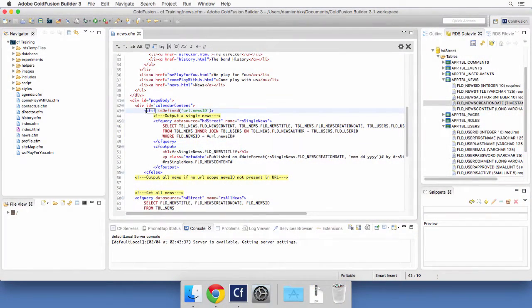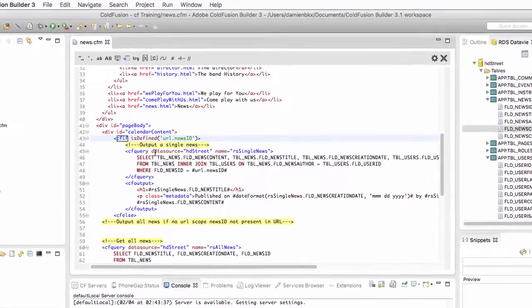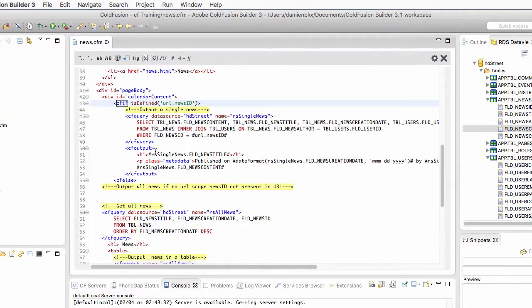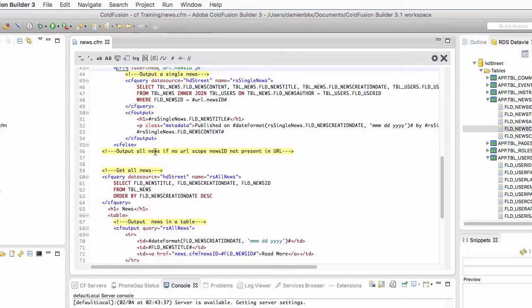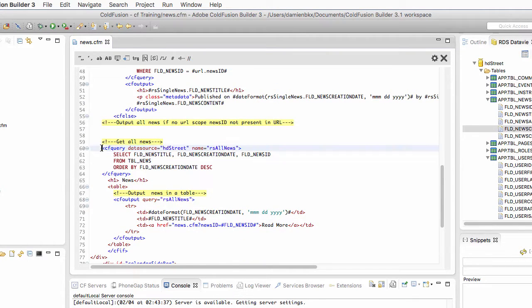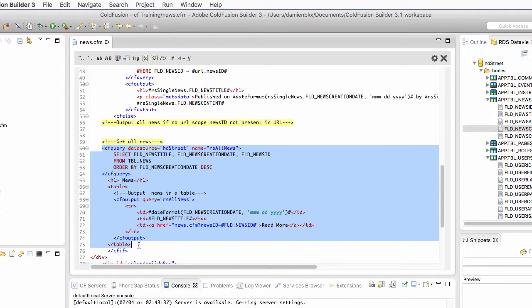Now, if you think about it, the news.cfm page is used in three different situations. Situation number one: there is no URL parameter supplied. In that case, we need to query the database for all the news and output those news in a table. That's the master page of the drilldown.